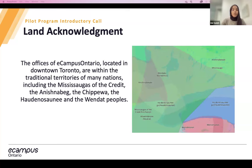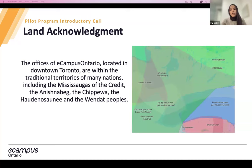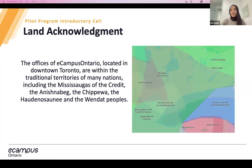I'd like to first take a moment to start with land acknowledgments. It's important for us to acknowledge the traditional territories in which we live and work as part of our commitment to decolonization and the TRC calls to action. We acknowledge that the land we are meeting on, which happens to be Toronto, is the traditional territory of many nations, including the Mississaugas of the Credit, the Anishinaabe, the Chippewa, the Haudenosaunee, and the Wendat peoples. Toronto is also home to many diverse First Nations, Inuit and Métis peoples, and we acknowledge that Toronto is covered by Treaty 13 with the Mississaugas of the Credit.